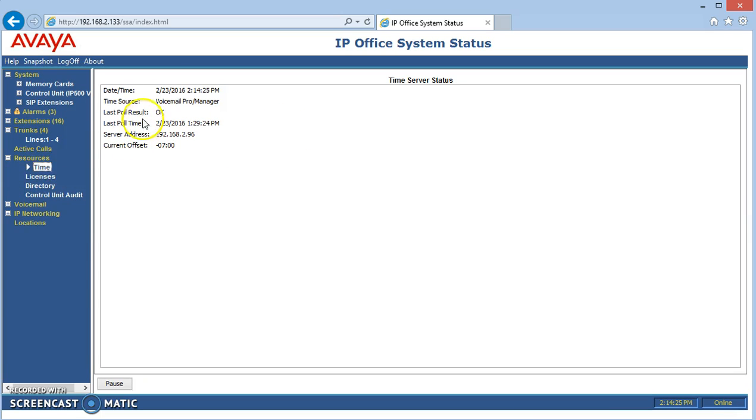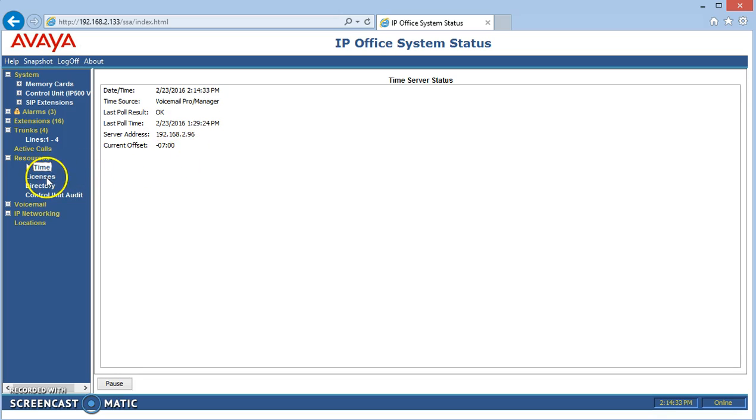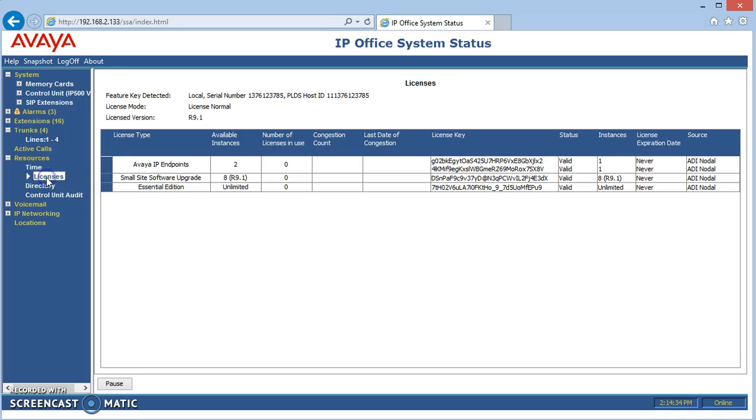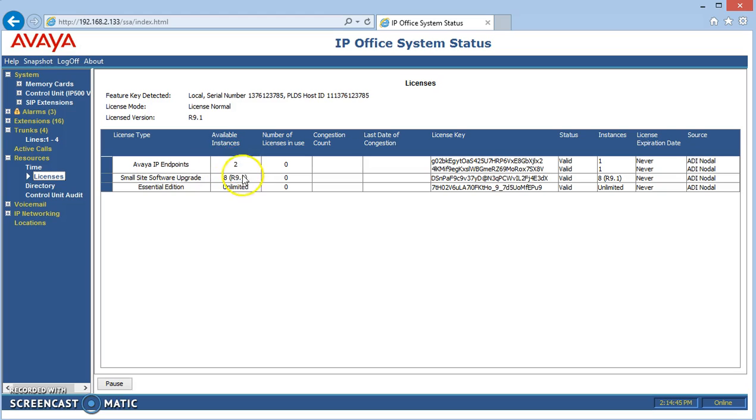Time shows us if we're getting our time properly. We are on this one, so the system is being kept up to date by an external time server. Licenses shows us what type of licenses are installed that we've bought from Avaya. This one's showing us we have two licenses bought for voice over IP phone systems. We've upgraded it to release 9.1 and it's essential edition, which means that we have our onboard voicemail and auto attendant.